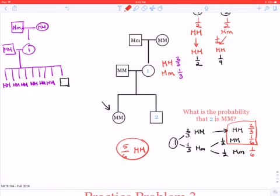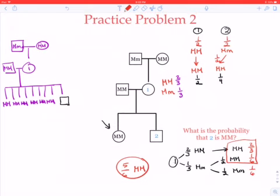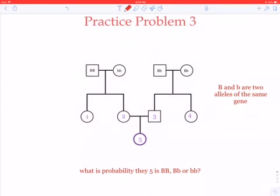This is a perhaps slightly confusing problem, and I'll return to it later. The important thing to learn is that even when you're not getting conclusive information — like in problem one where we got conclusive information that individual one had to be capital M, small m — just because you don't get conclusive information doesn't mean you're not getting any information at all. This happens a lot in genetics: we get information that helps us learn something about another individual, but it doesn't always tell us something definitive. We have to learn how to update what we know about one individual from observations we make about another.